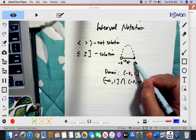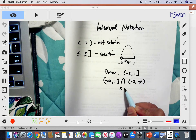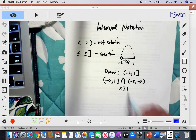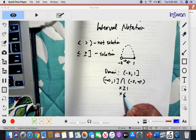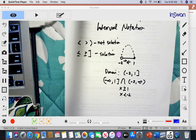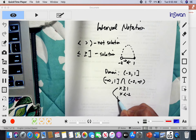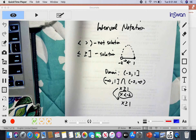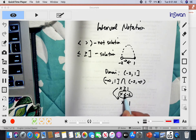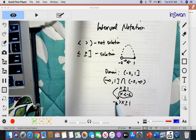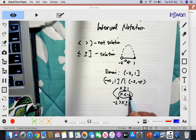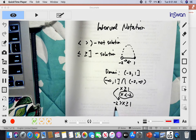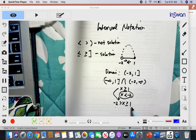You can also express this using inequalities. The value of X is greater than negative 2 — not equal to it — and less than or equal to positive 1. Combining these together, we flip the first inequality so that negative 2 is on the left: negative 2 is less than X, which is less than or equal to 1.